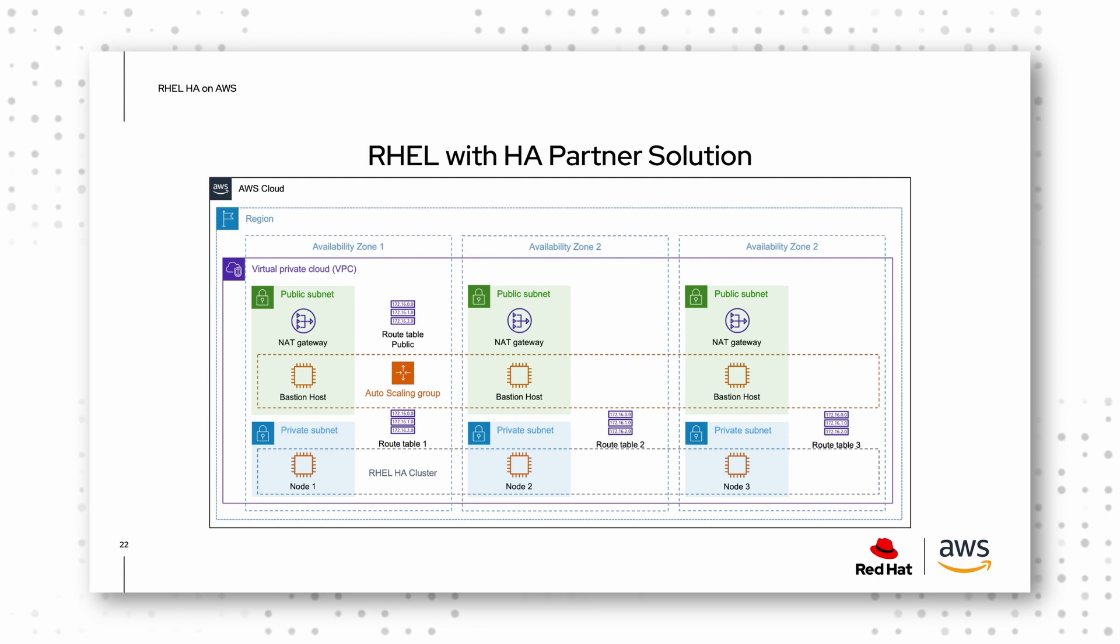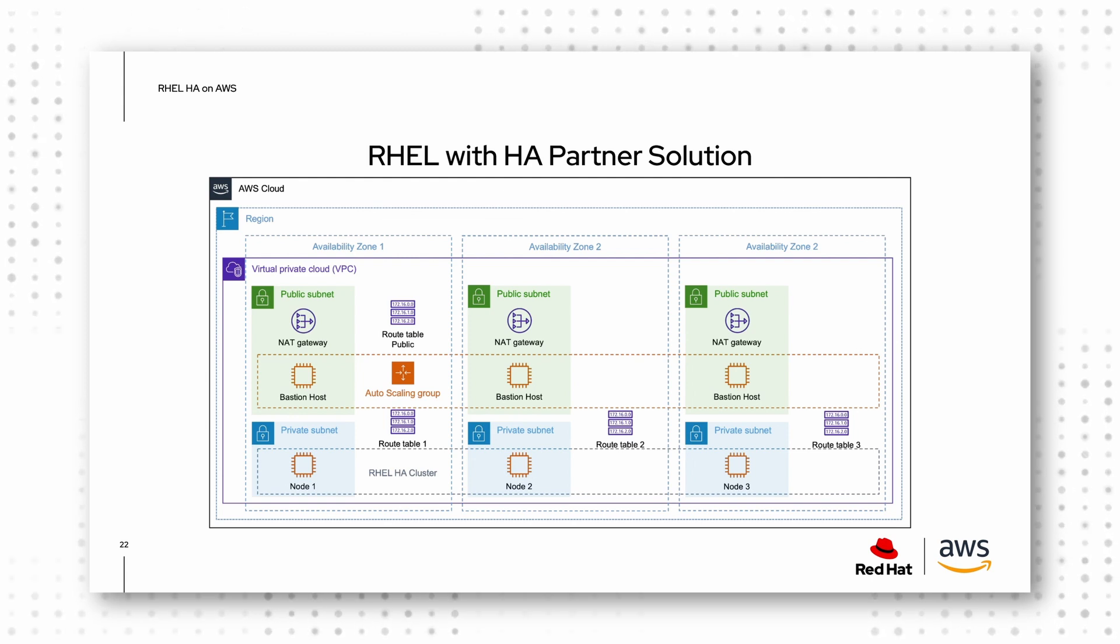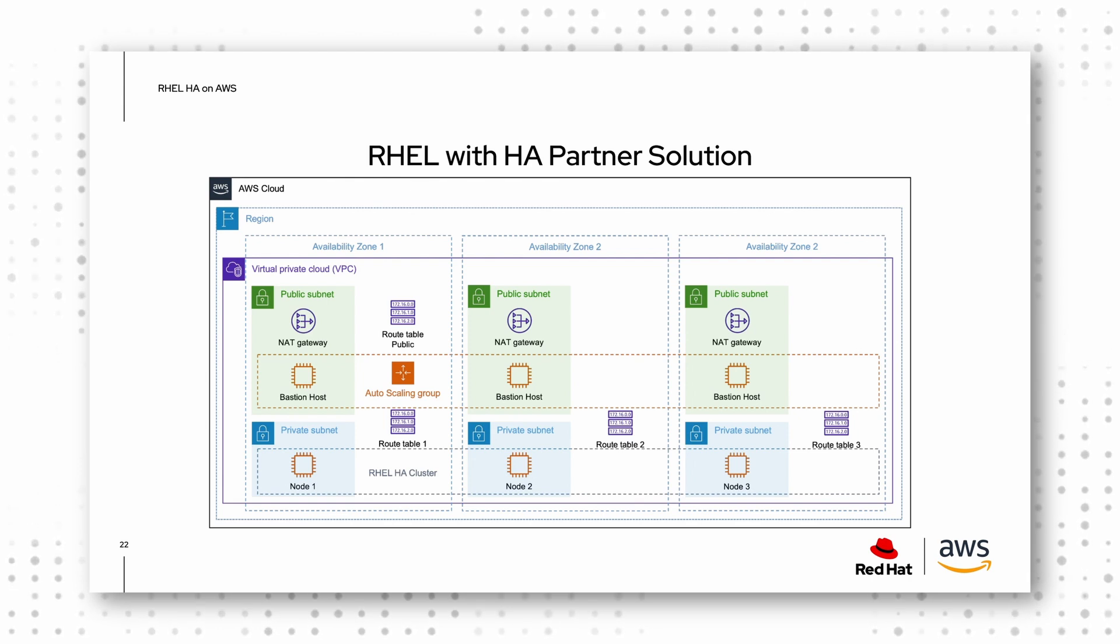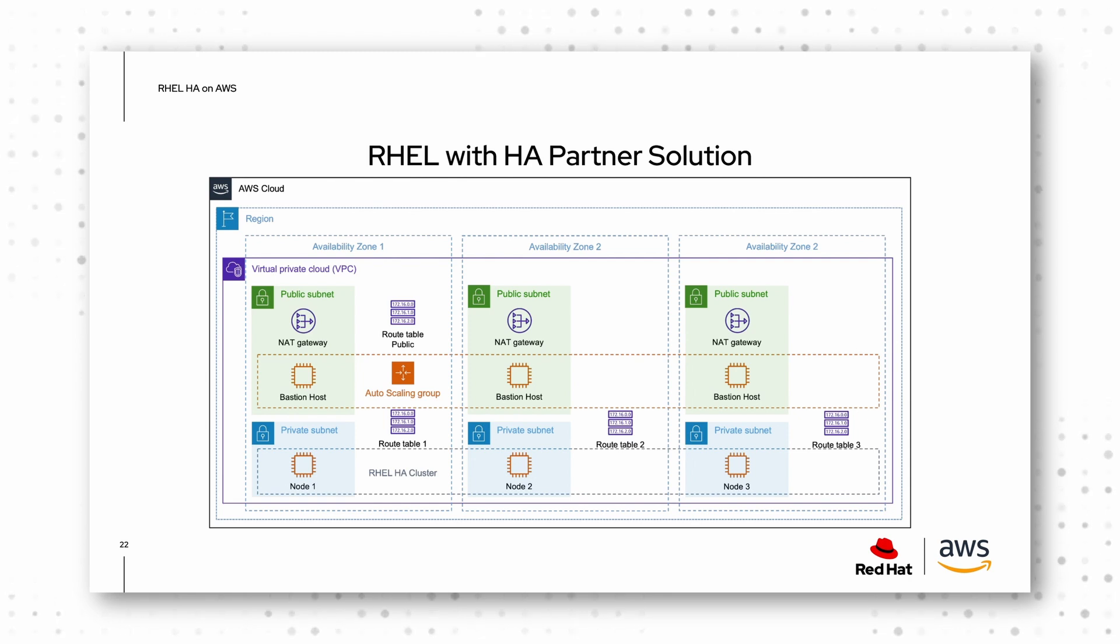And when we take a look on this reference architecture, in this example, we have three availability zones, which means we have three cluster nodes because we deploy one node per availability zone. When you remember an availability zone is an independent data center.